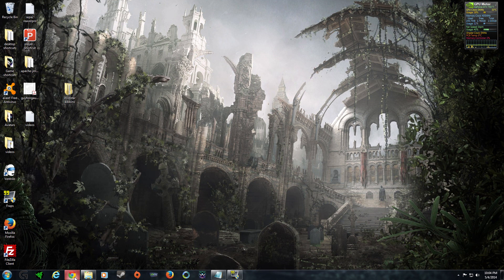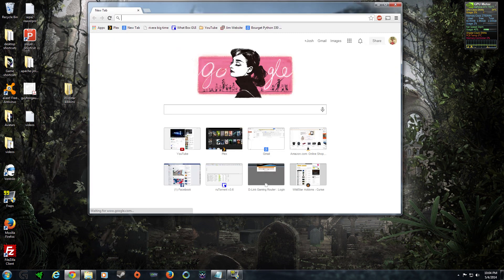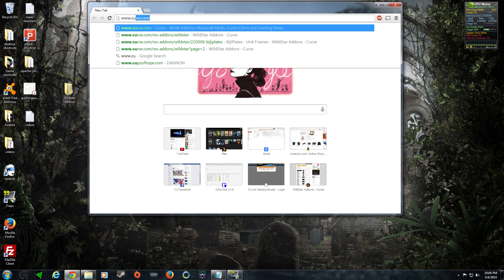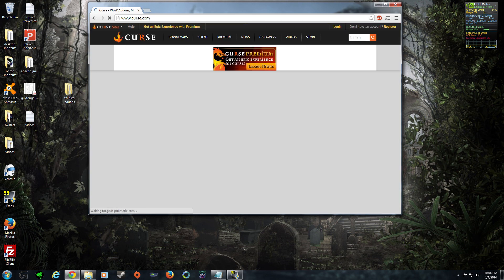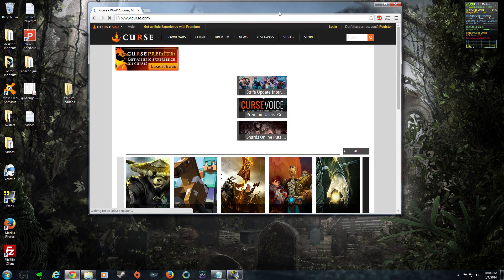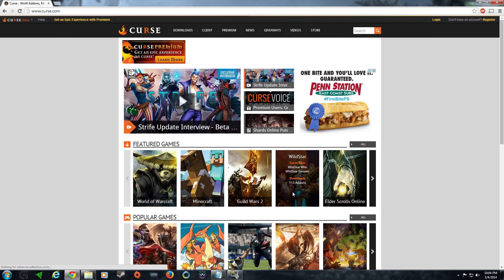So, what you're going to want to do is go to www.curse.com. Once the website loads, you're going to want to go to Wildstar and then add-ons.